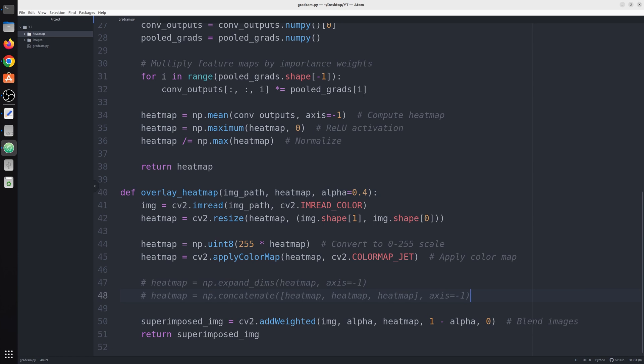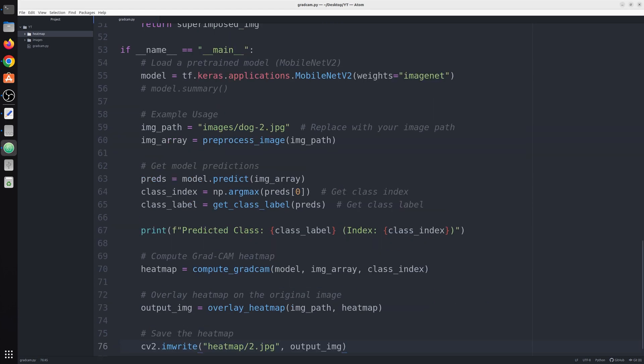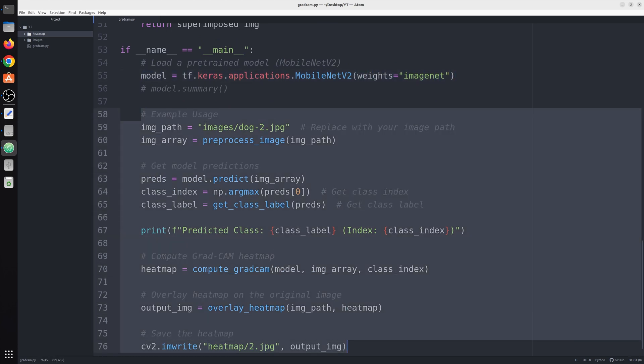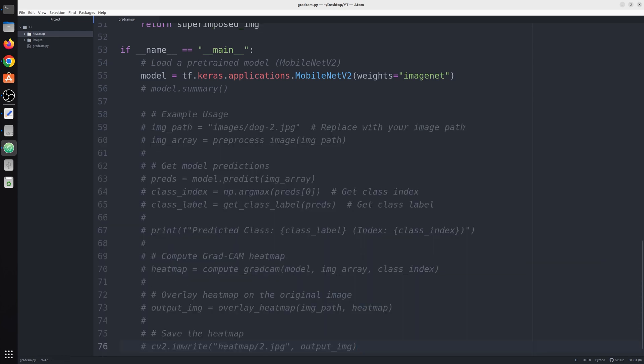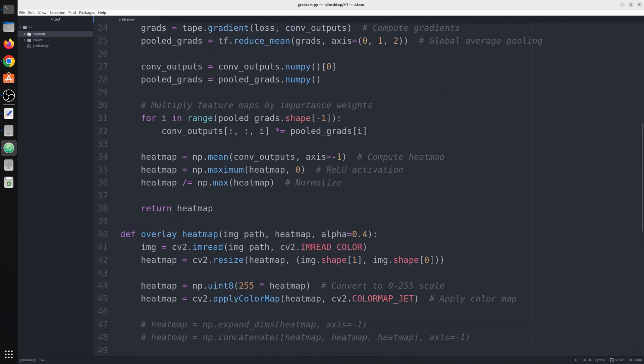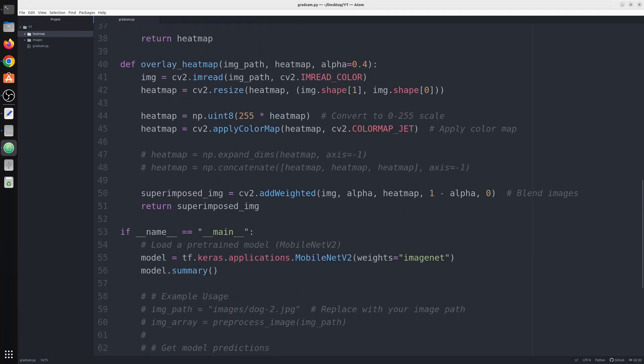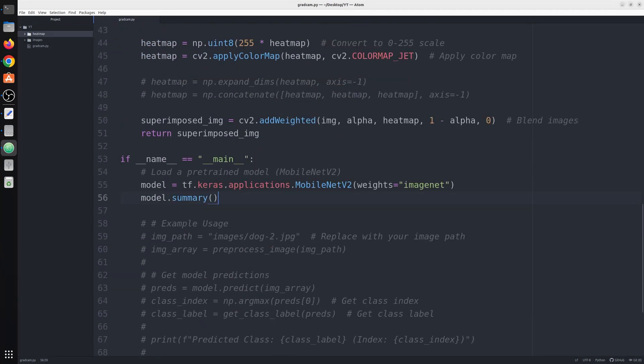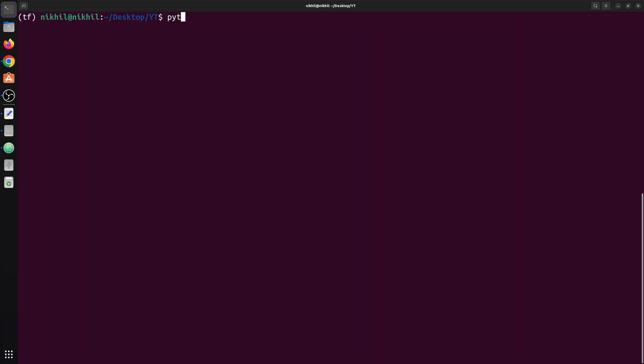Now comes our main function. I will copy the entire thing. So here is our main function. First of all we load MobileNet V2. Now what we will do is model.summary. We know we have this name conv1, how we get this name? Let me run this code till now.